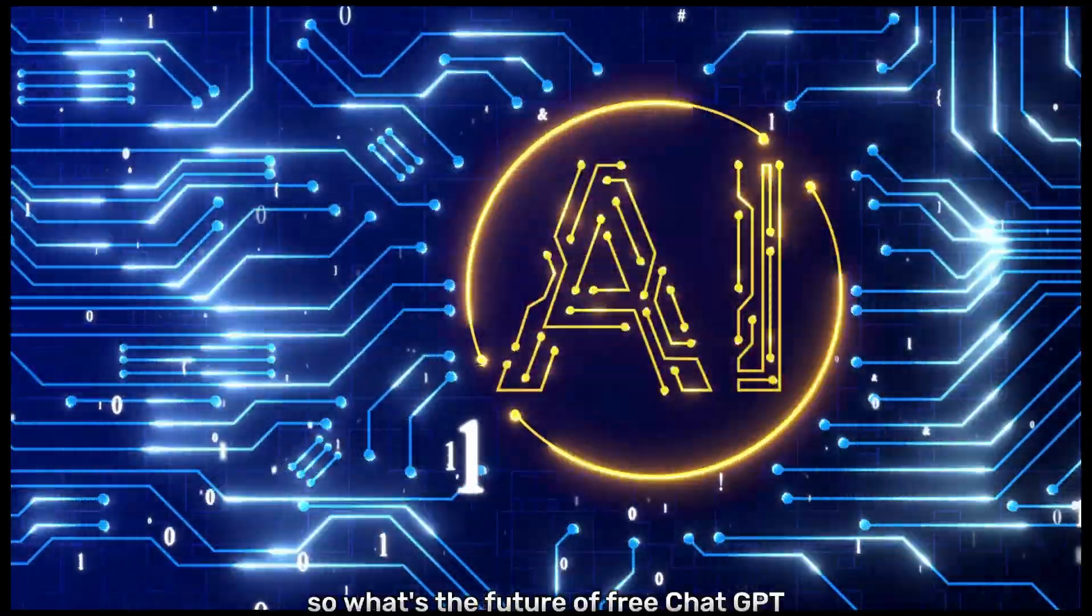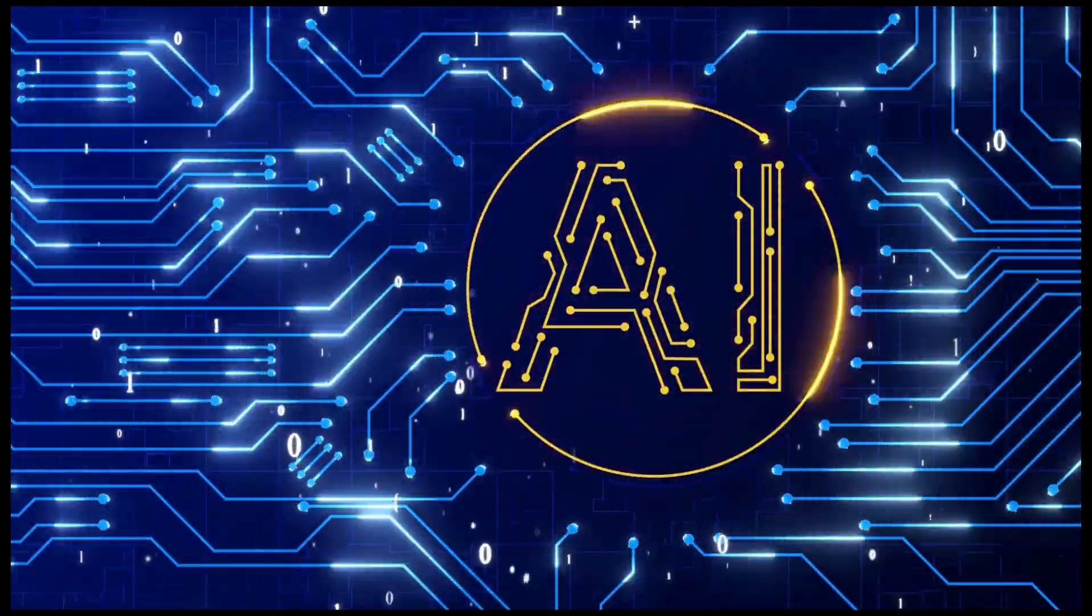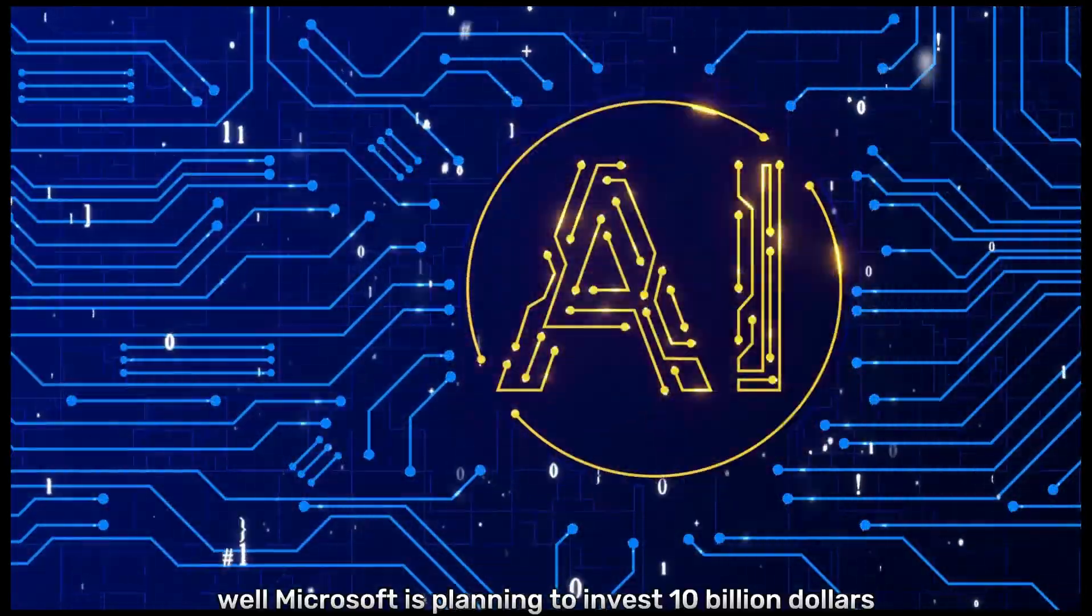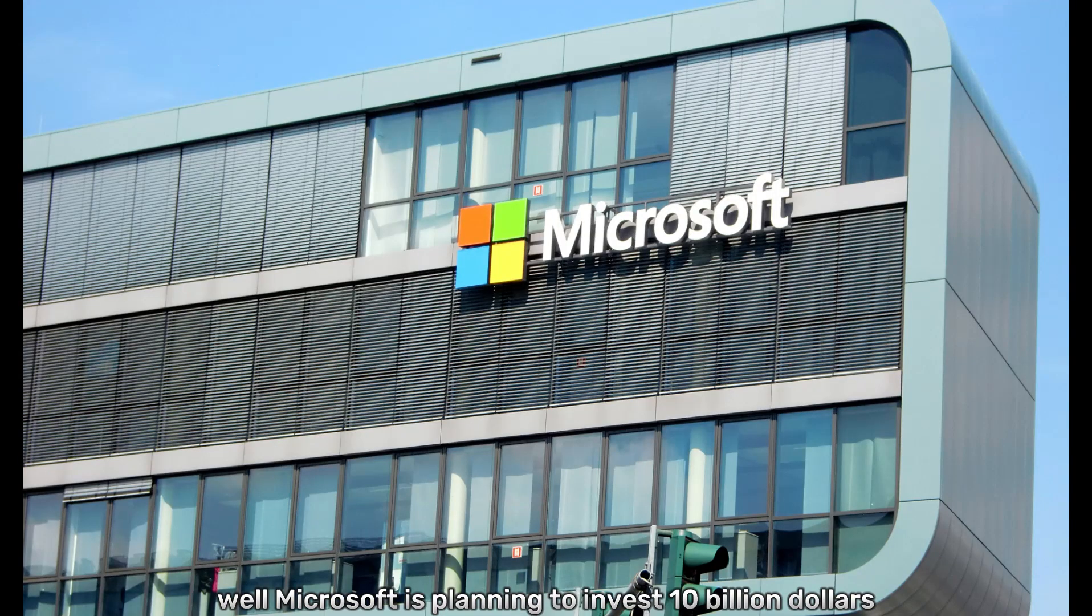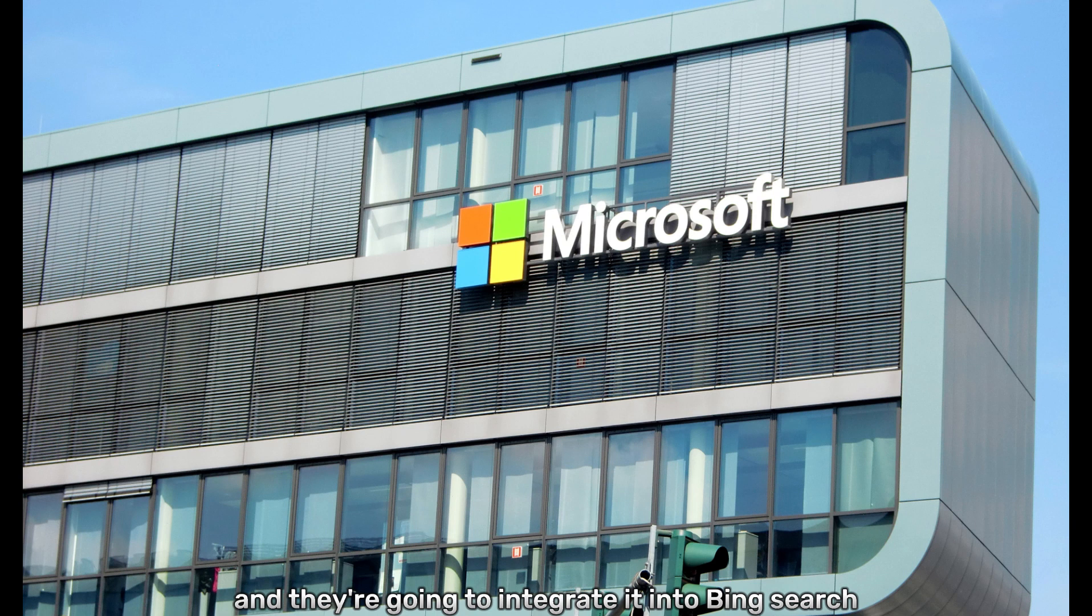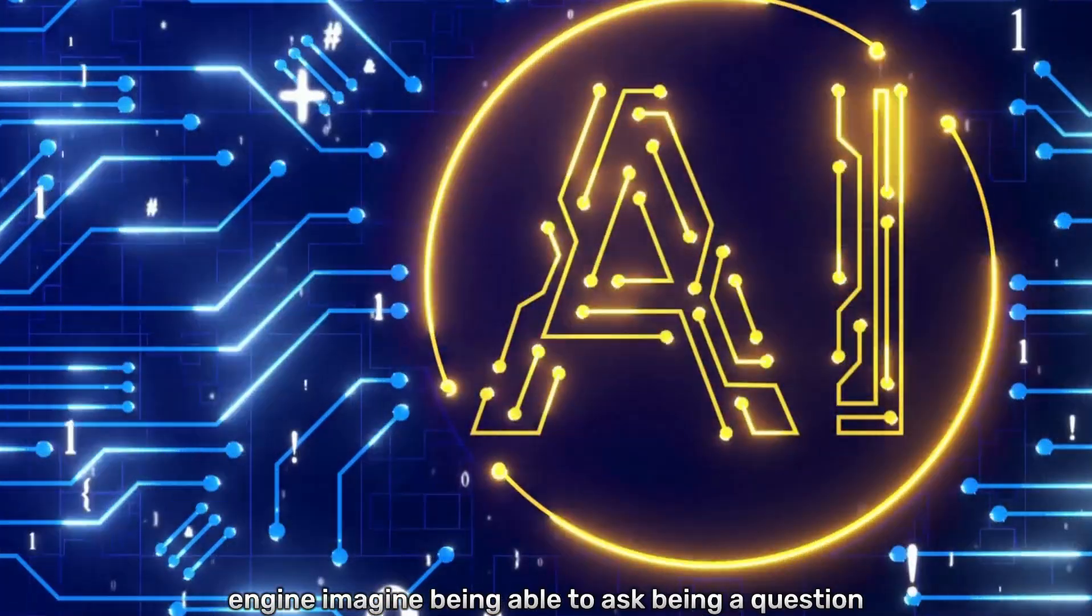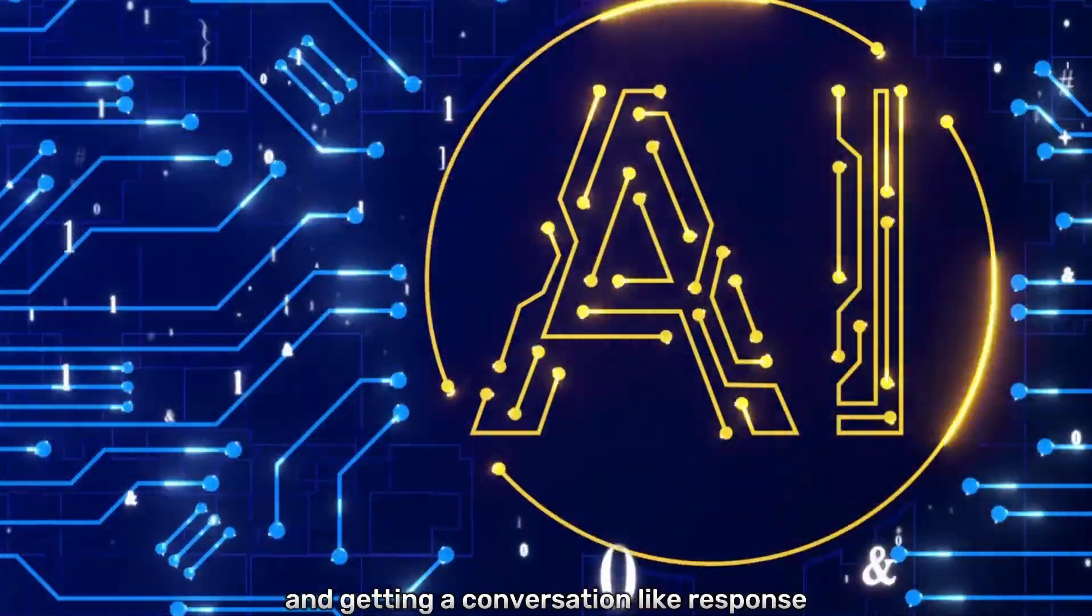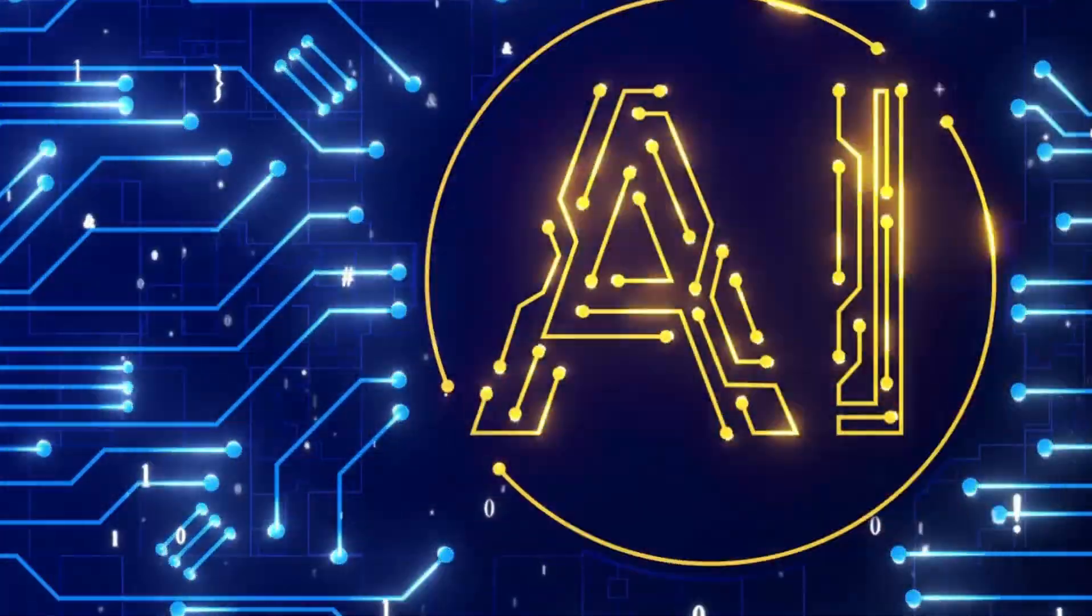So what's the future of free ChatGPT? Well, Microsoft is planning to invest $10 billion into the technology and they're going to integrate it into Bing Search Engine. Imagine being able to ask Bing a question and getting a conversation-like response.